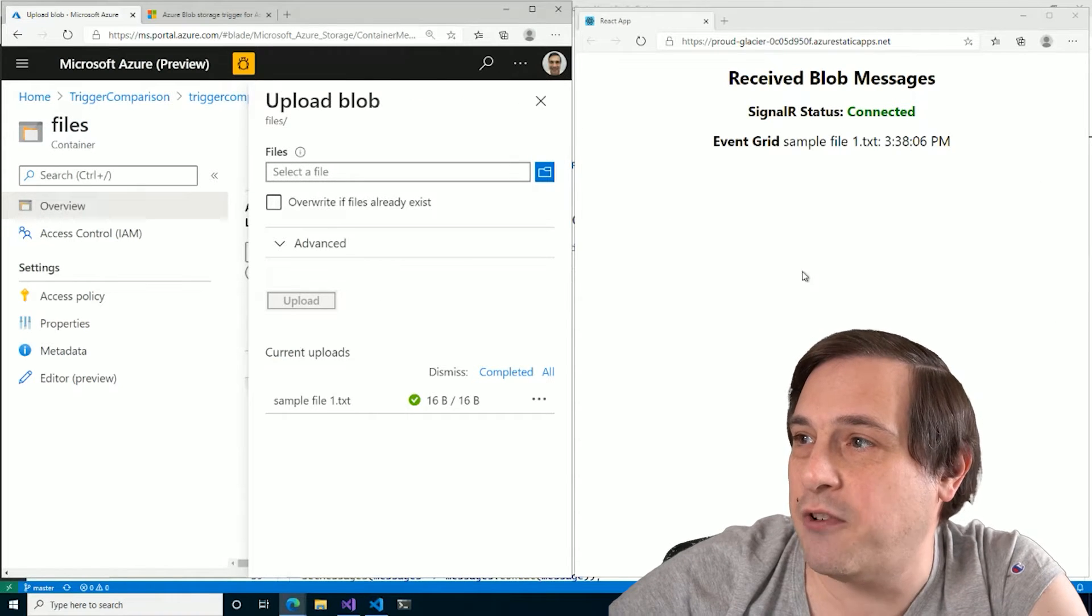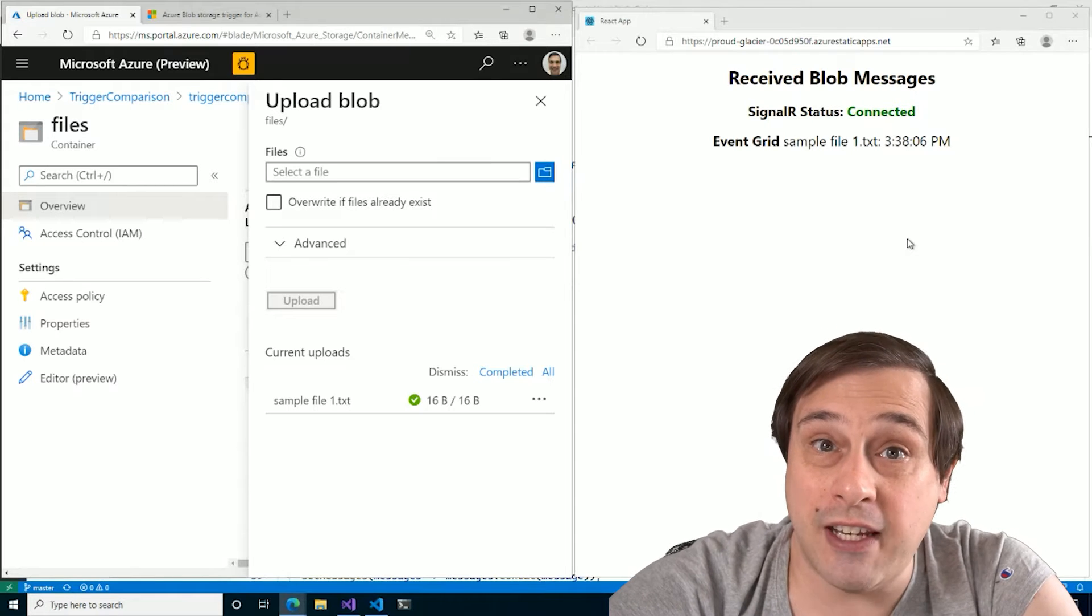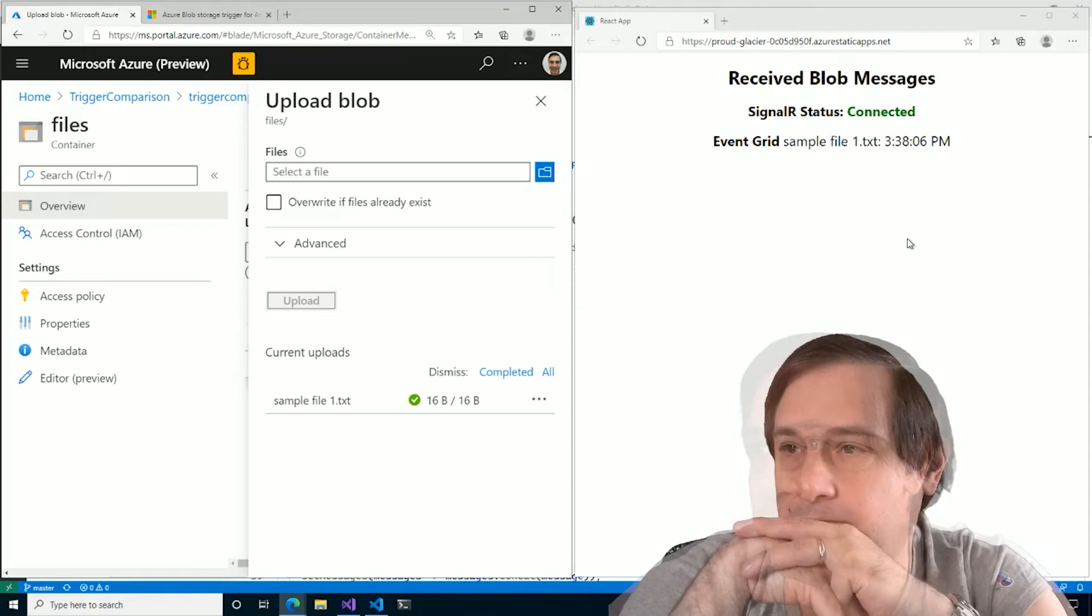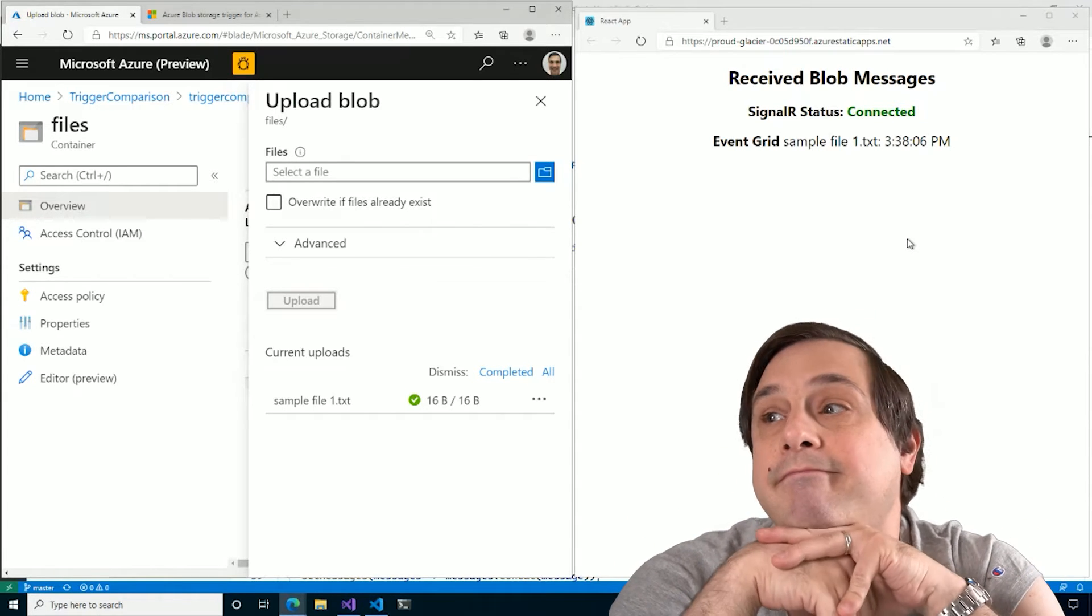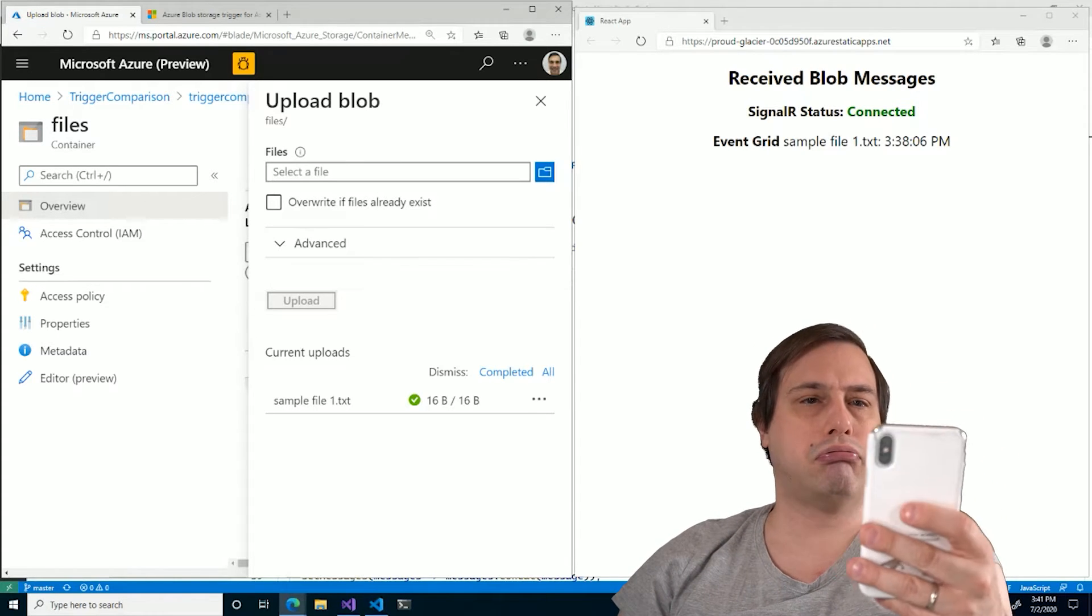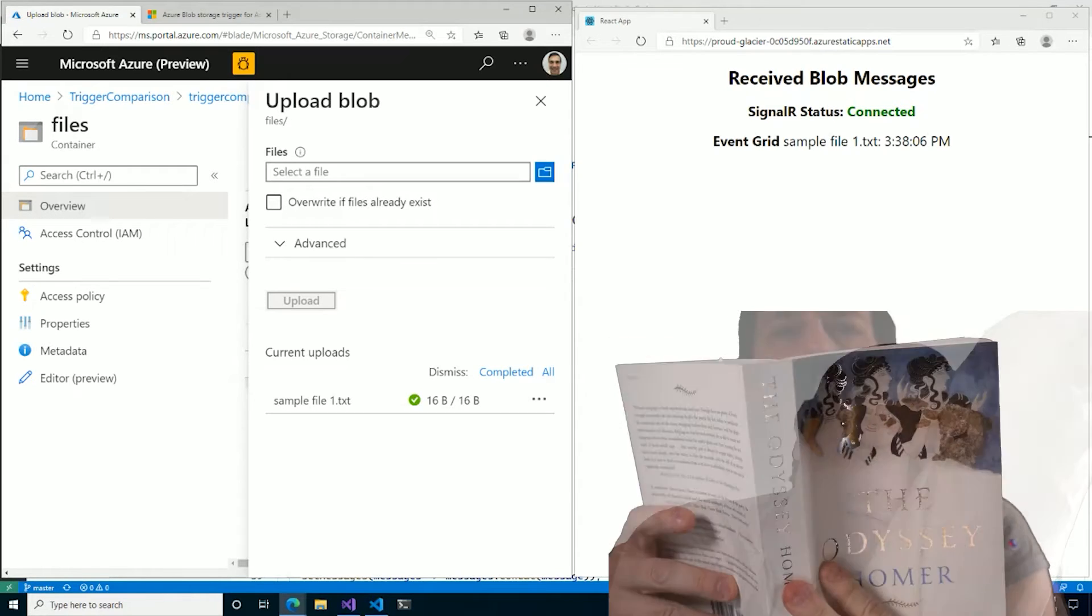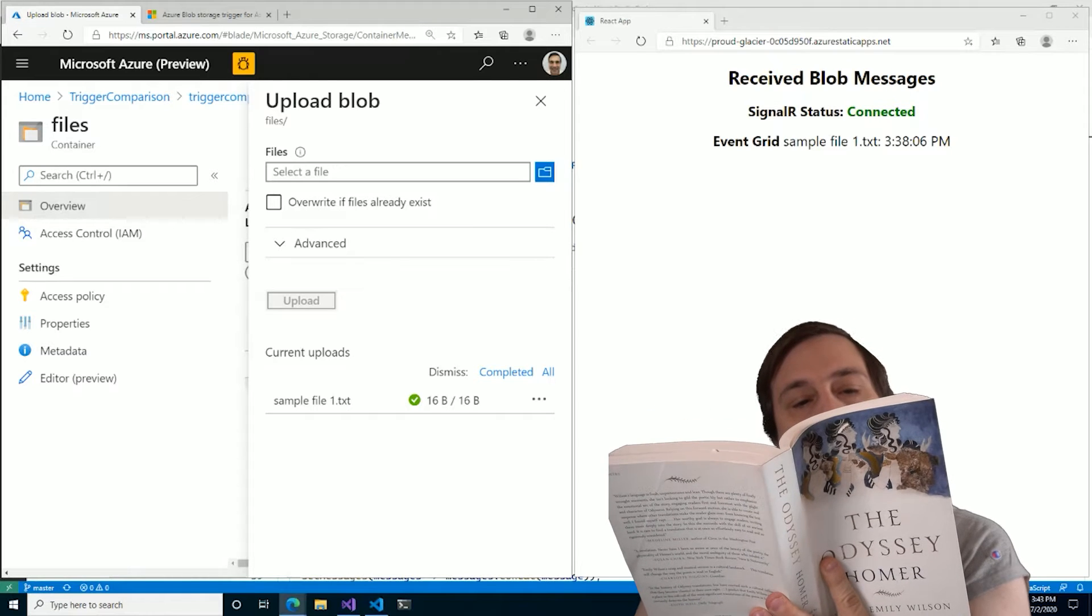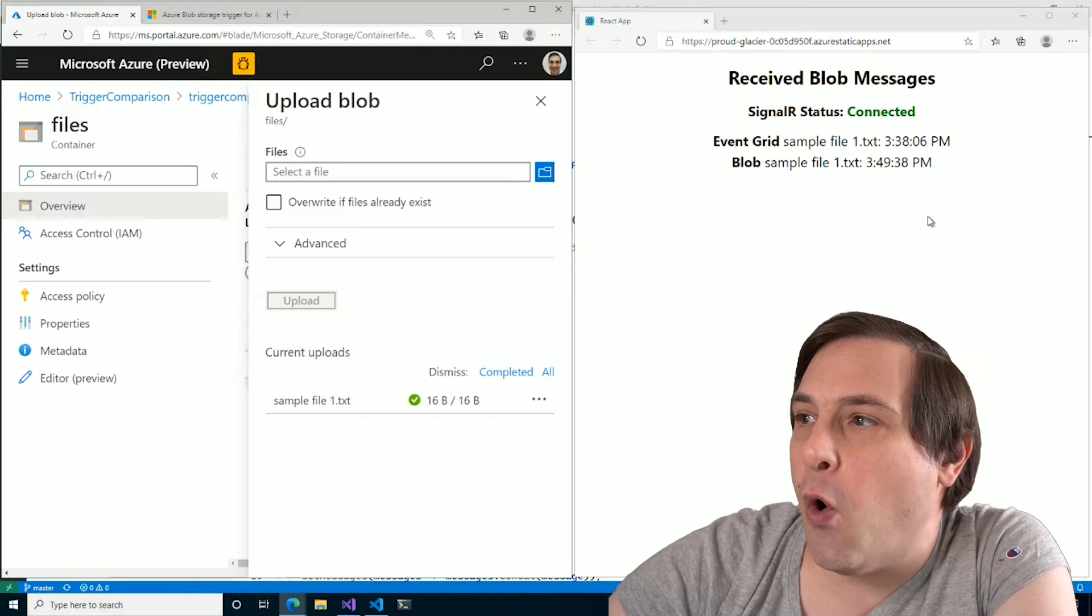And there we go. The event grid has fired. Okay. So let's wait and see how long it takes for that blob storage trigger to fire. Ah-ha! There it is. Wow.